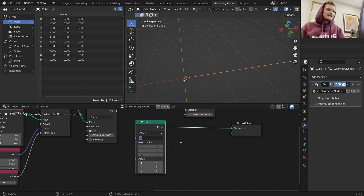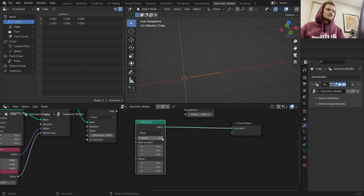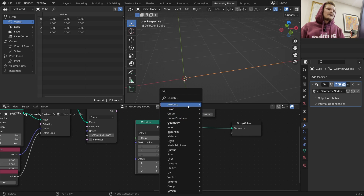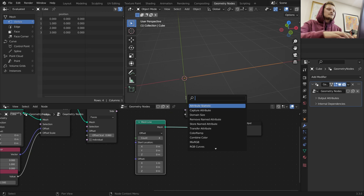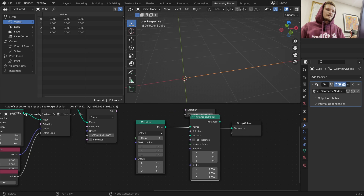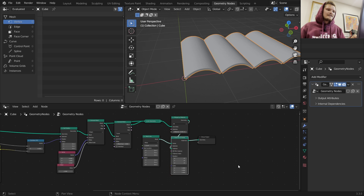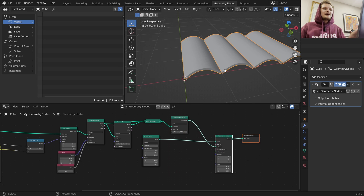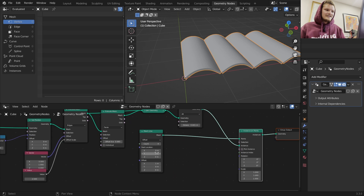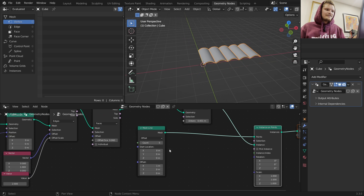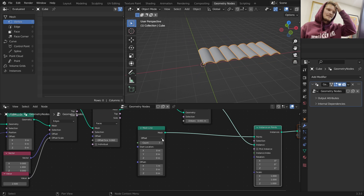When we have the count set to one it's a point; now it's two, three, four - it keeps being offset by one. For each of these points we want to instance a tile. They're going to be perfectly touching because they're one apart. So we can make five, six, whatever.